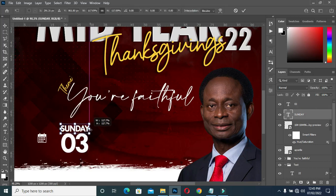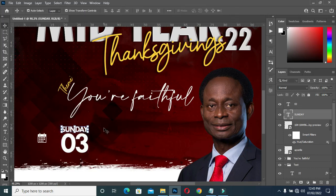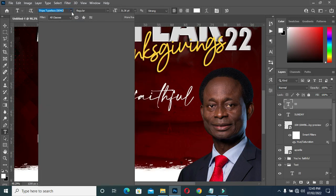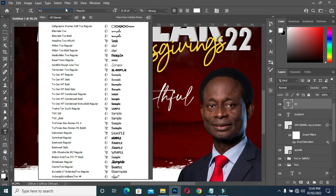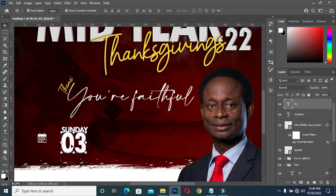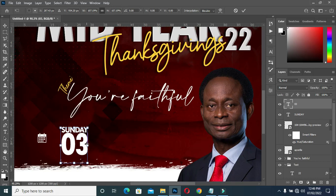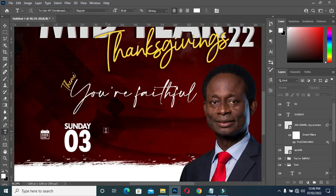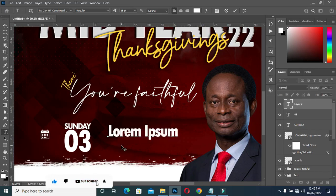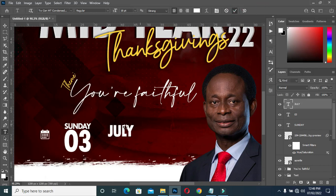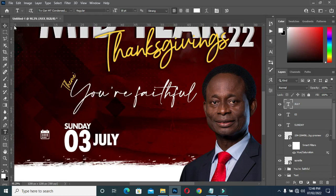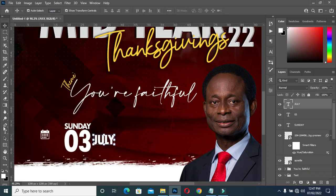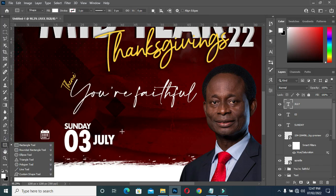Position it over here. Then use the font here. It's a circle like this. Then type it. Then change the color to yellow, position it over here. Reduce the font size. Then apply a separation rectangle here.